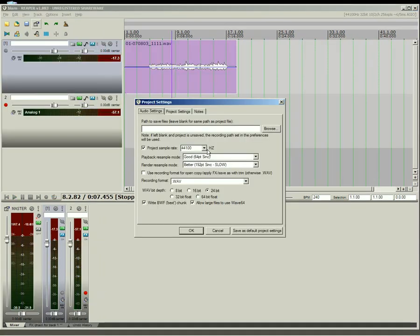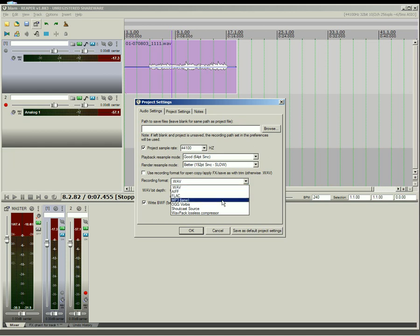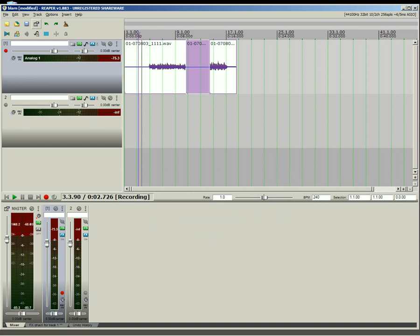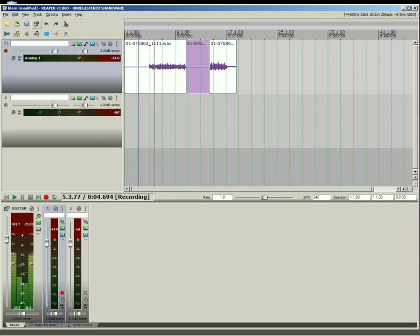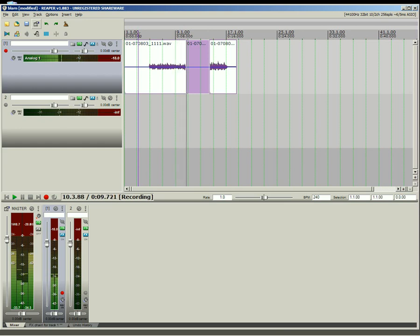Record from a variety of sample rates and file formats, including directly to compressed formats. Punching in Reaper is easy, with a variety of options to tailor it to your workflow. Shown here is auto-punch selected items.